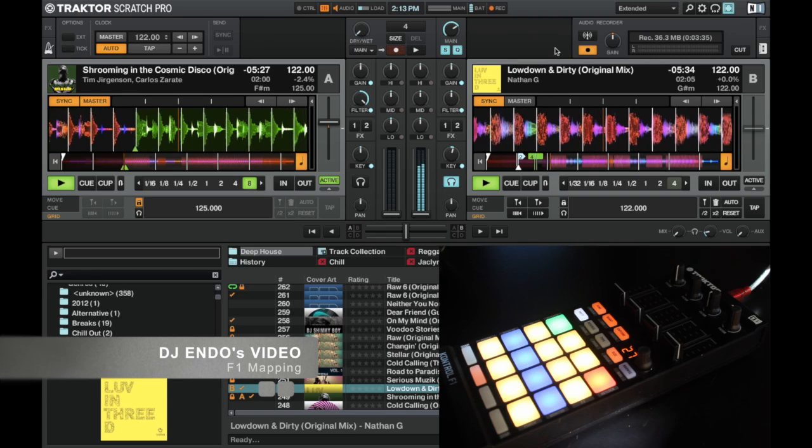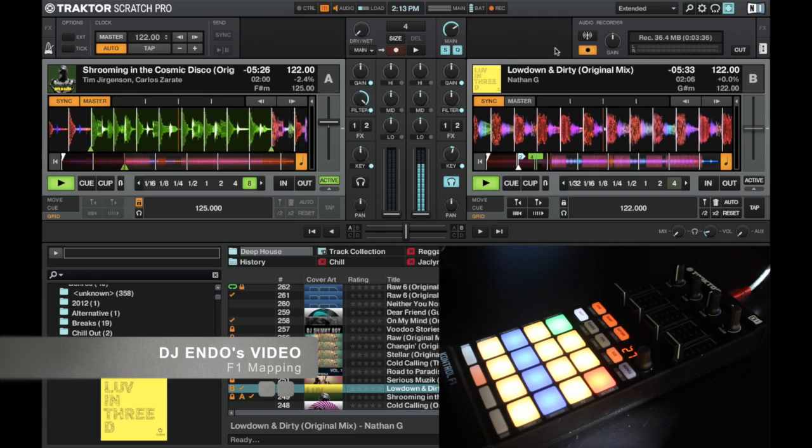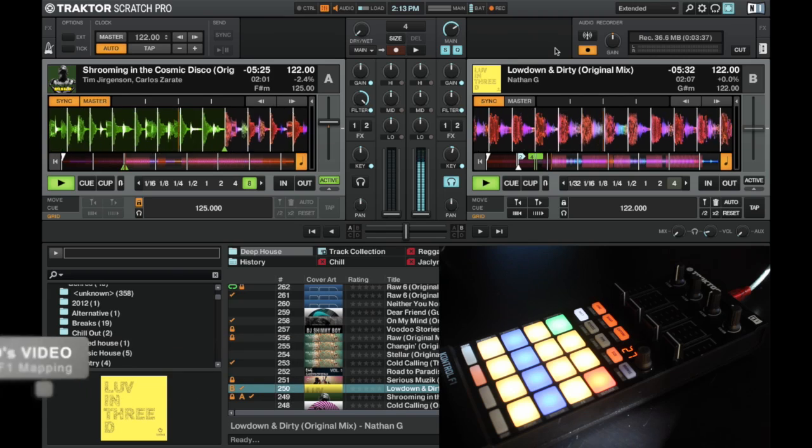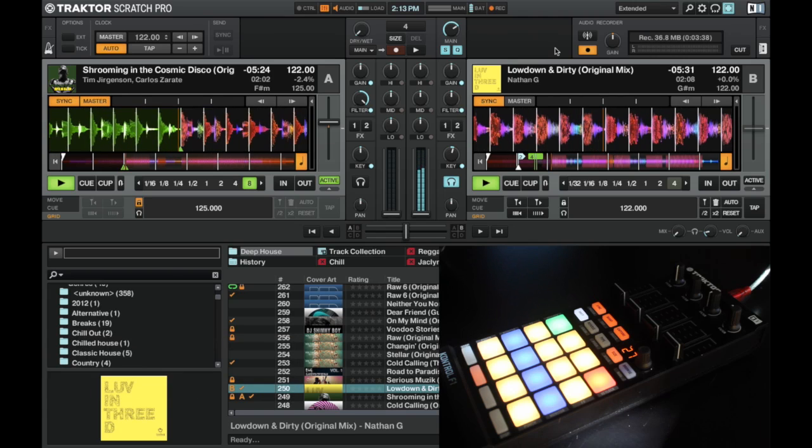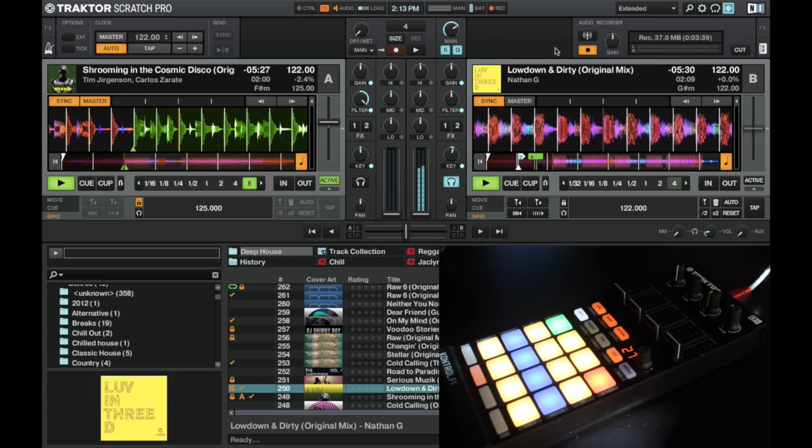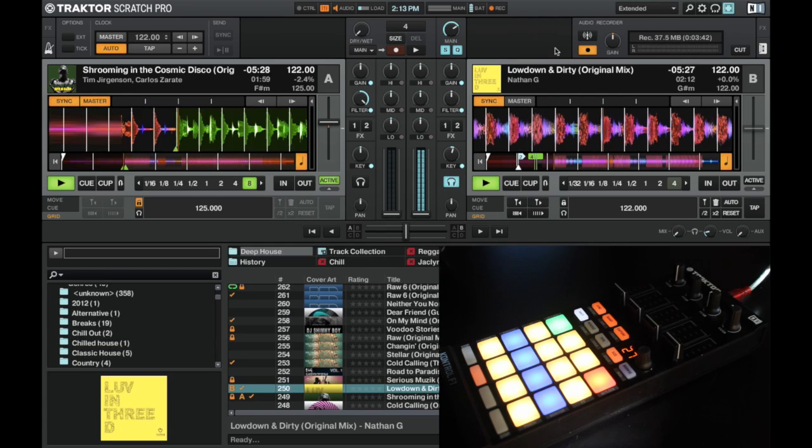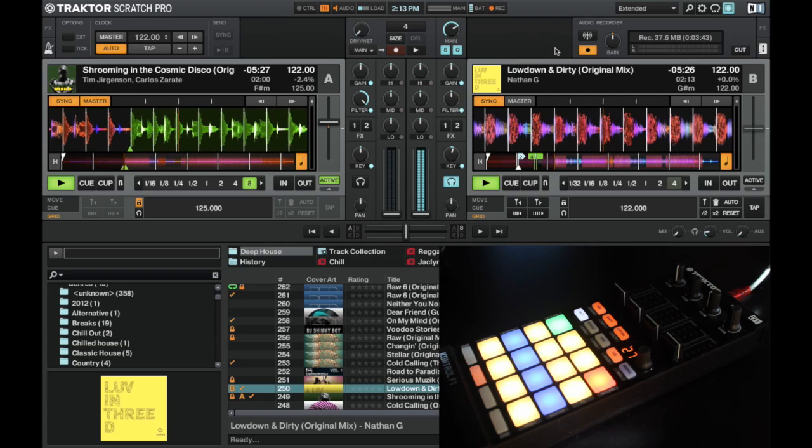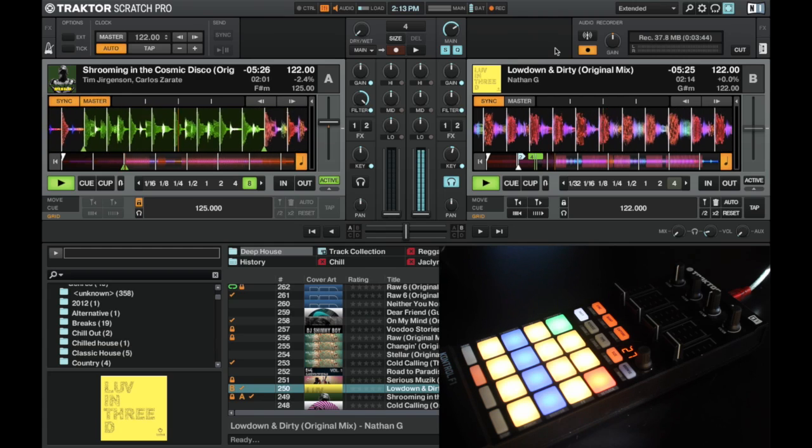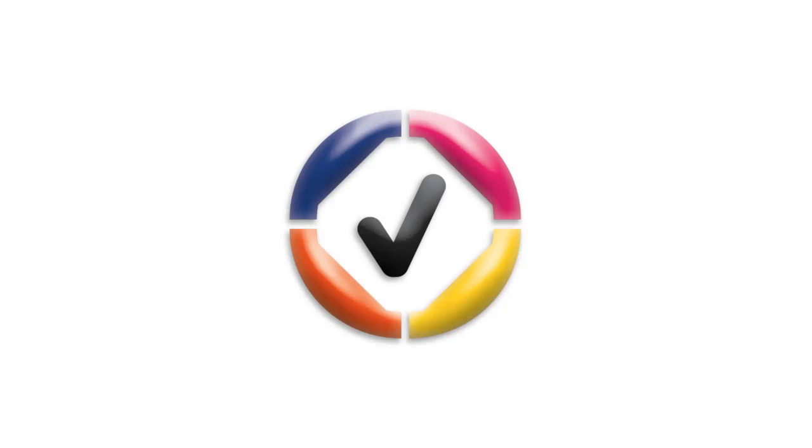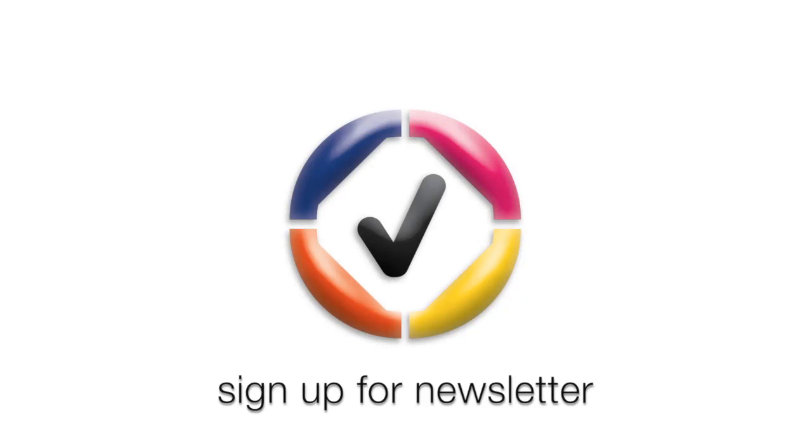But yeah, having played with it for a little while here and completing that entire 40 minute set just using this setup is definitely something that I recommend to you guys.